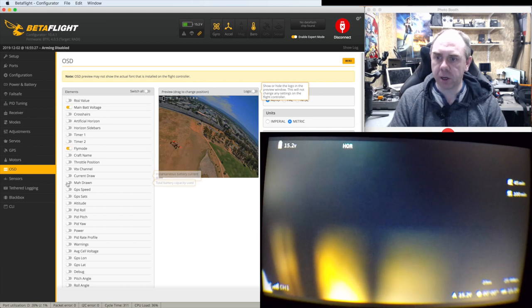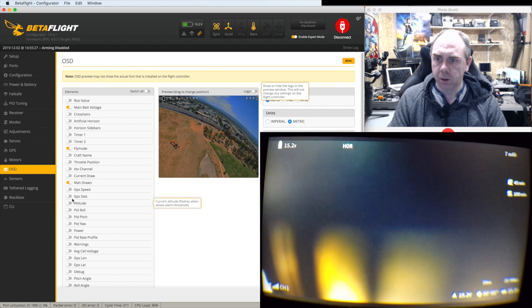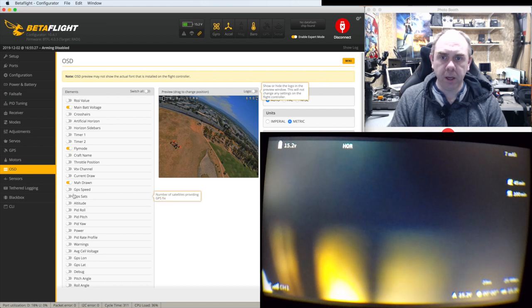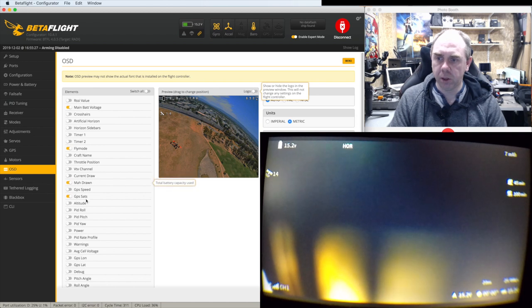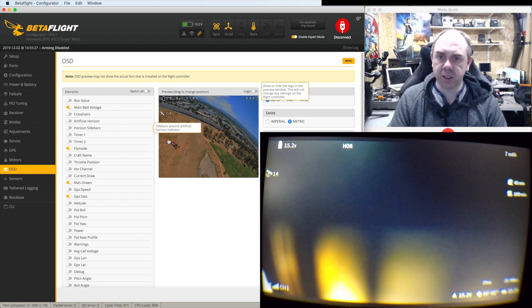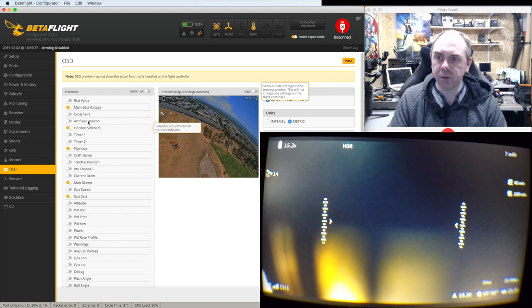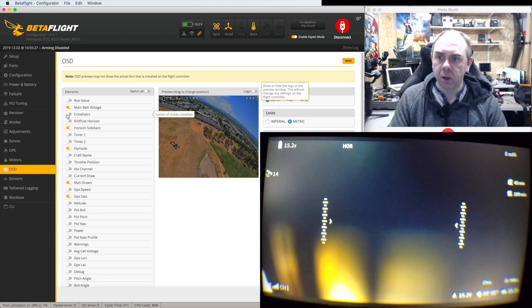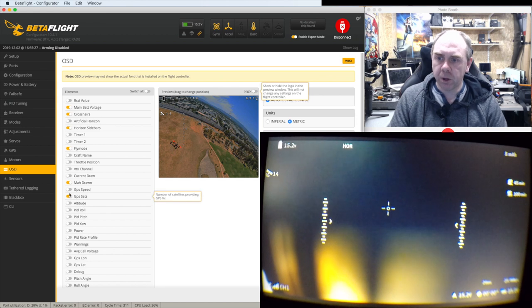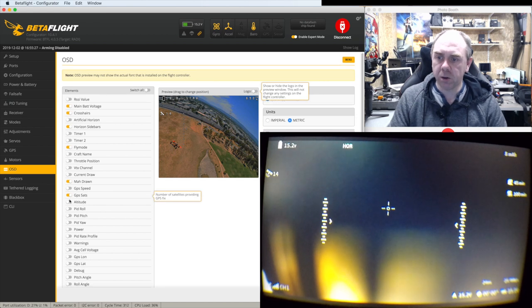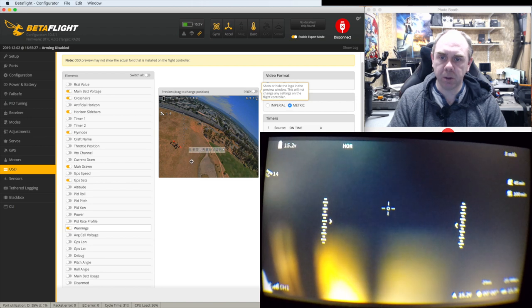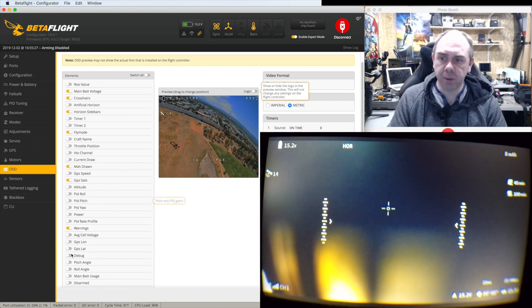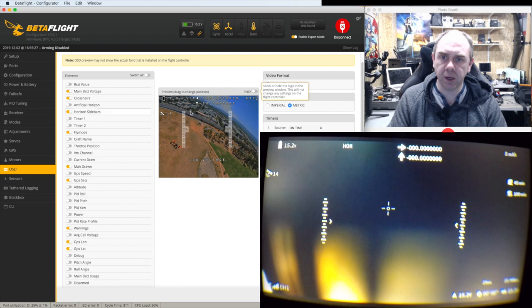I'm going to have milliamp hours drawn over in this corner here. I'm going to have GPS sat count because I have got GPS attached on this quad. I want the ladders on for the sidebars because I like having them attached. Now the artificial horizon doesn't work but the ladders do. The crosshair does work as well so we're going to pop that on in the centre too. We're going to then also turn on the warnings so I can be able to see them. I'm going to put that one down there nice and in the middle.